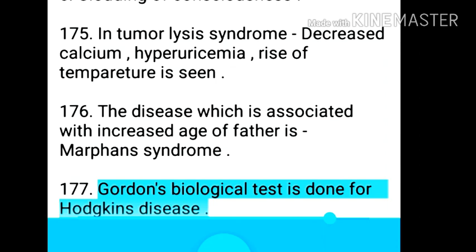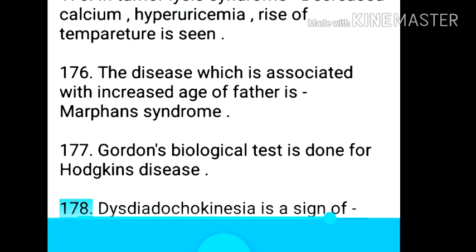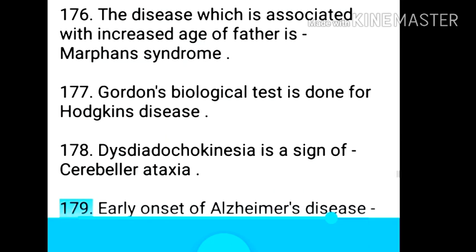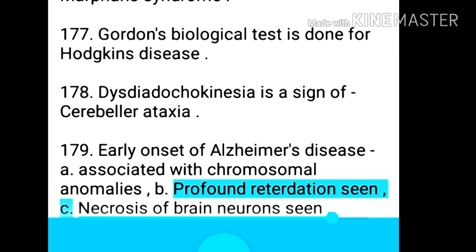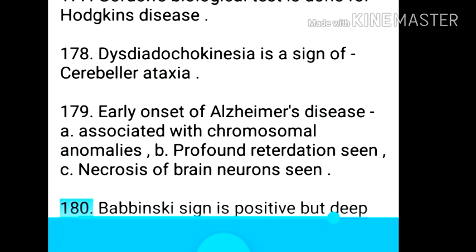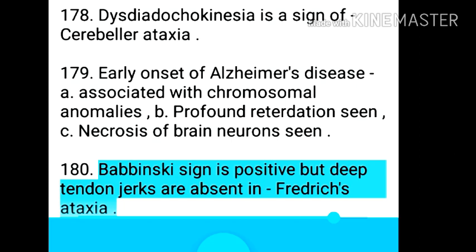Point 178: Gordon's biological test is done for Hodgkin's disease. Point 179: Dysdiadochokinesia is a sign of cerebellar ataxia. Point 180: Early onset Alzheimer's disease — associated with chromosomal anomalies, profound retardation, and necrosis of brain neurons. Point 181: Babinski sign is positive but deep tendon jerks are absent in Friedreich's ataxia.